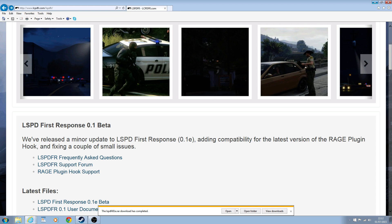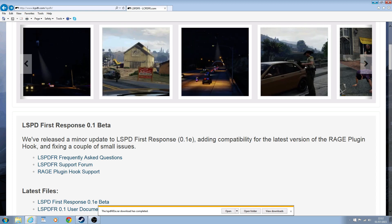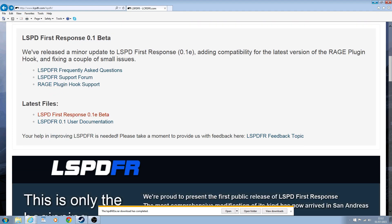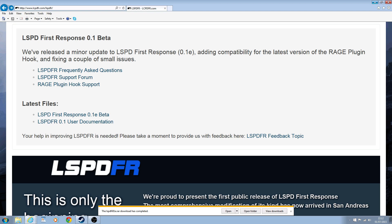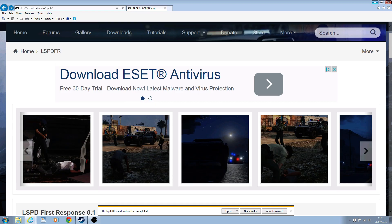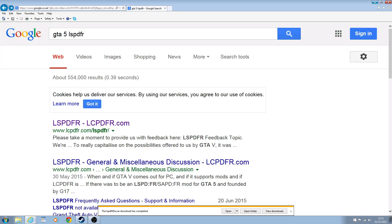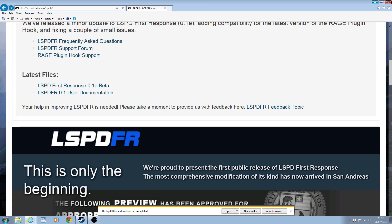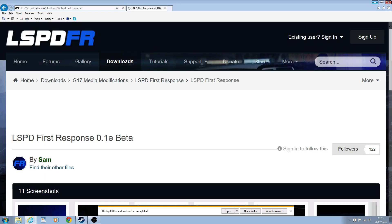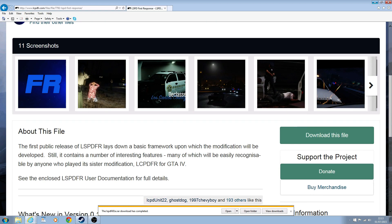It says on here that it's 0.1 beta, but where it says latest files it's 0.1e. If you go to www.lcpdfr.com, you can get there basically by going to this website. If you just search GTA 5 LSPDFR, it takes you straight there. You'll get to this page and then you click on Los Santos Police Department First Response, and it's the 0.1e beta which is the newest version.